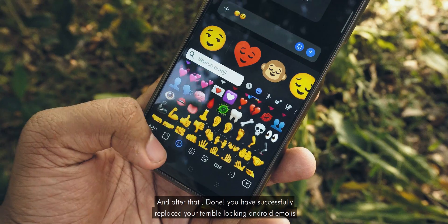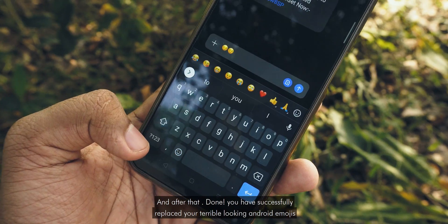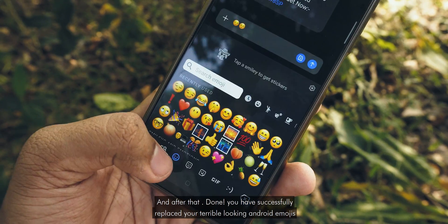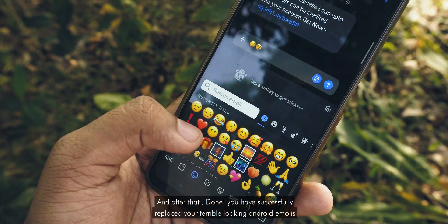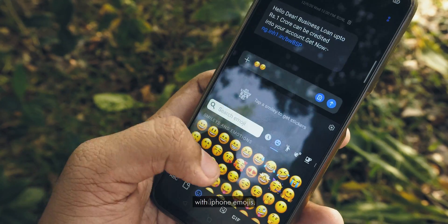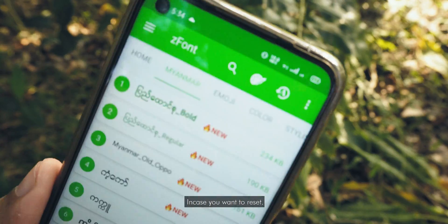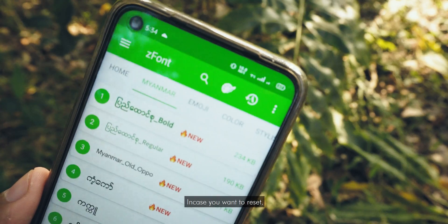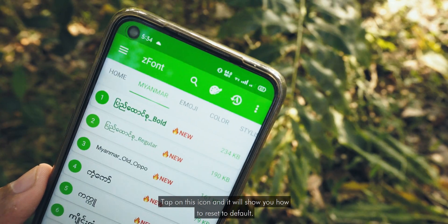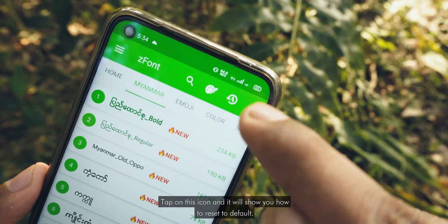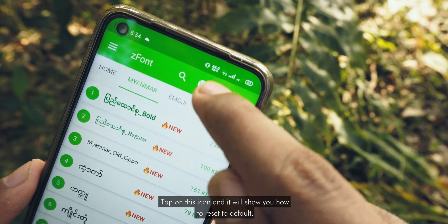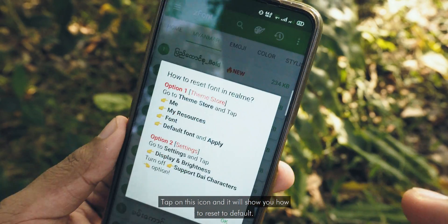And after that, done. You have successfully replaced your terrible looking Android emojis with iPhone emojis. In case you want to reset, tap on this icon and it will show you how to reset to default.